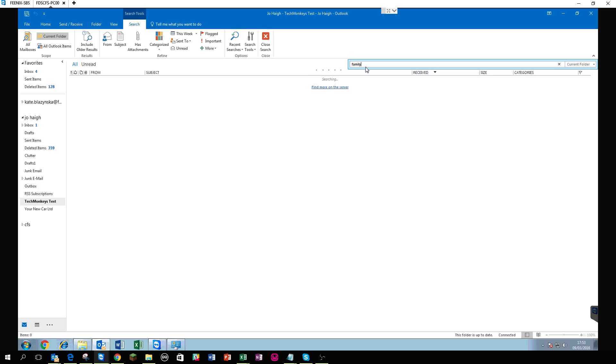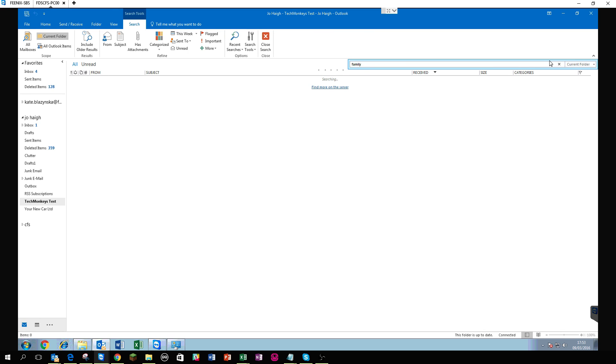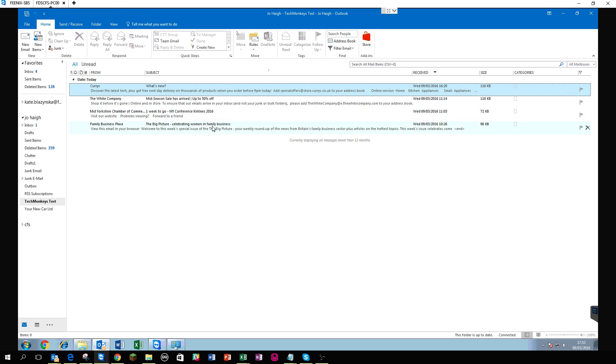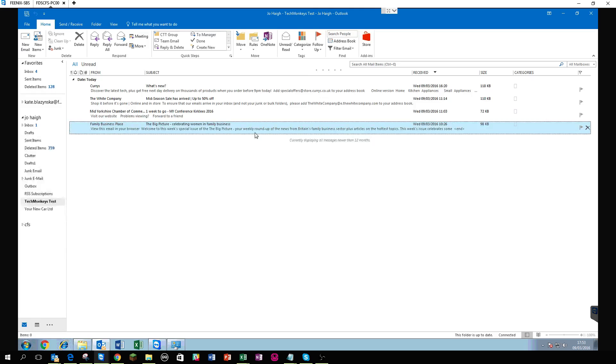Now, what will happen is one of two things, it will stay saying searching forever or it will bring back all four results in that mailbox even though there's only one email that mentions the word family or it will come up saying there's no results. Now how is that, how can there be four emails in that folder, one that definitely says the word family in it, yet it doesn't find any results.